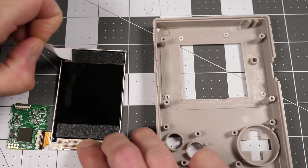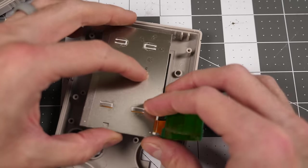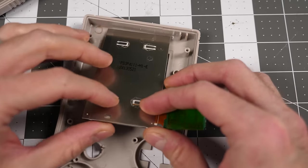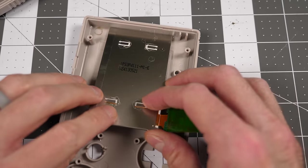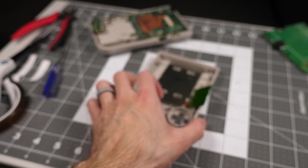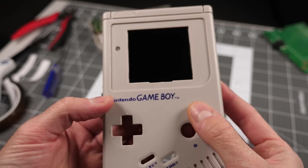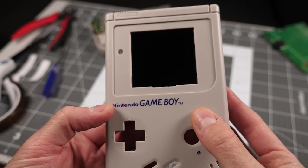I peeled the backer off the tape and positioned the screen in the front housing. It needs to be pressed up against the top, then aligned side to side so it's centered in the screen cutout.